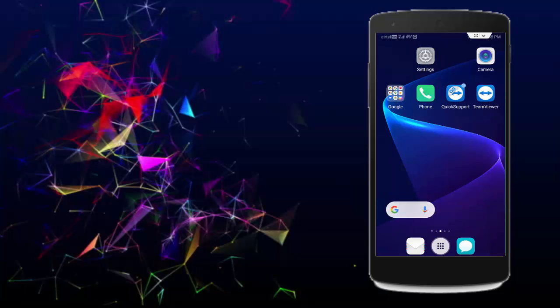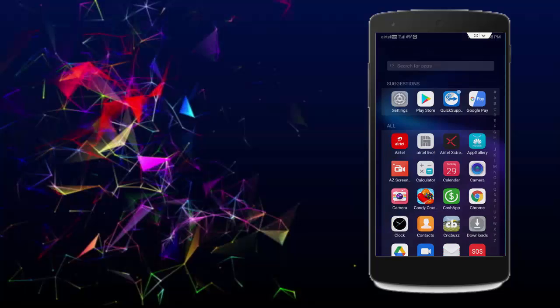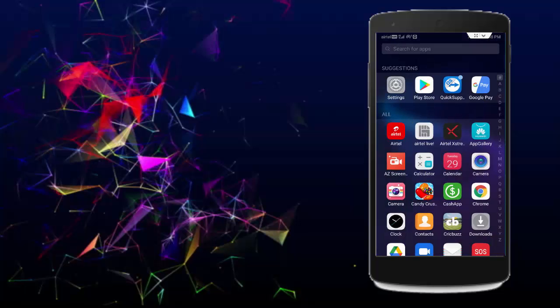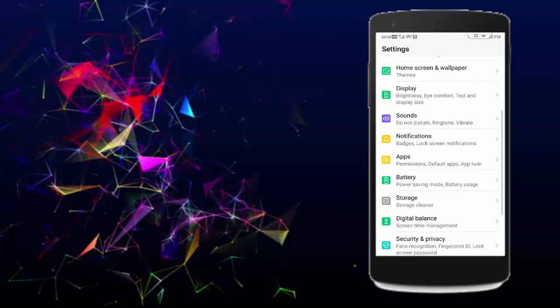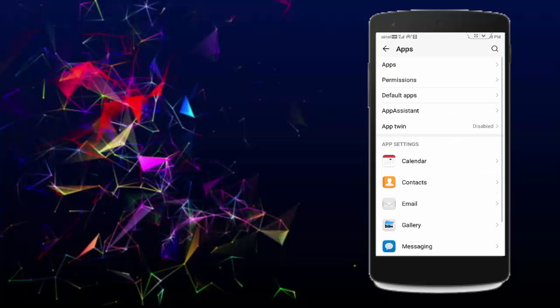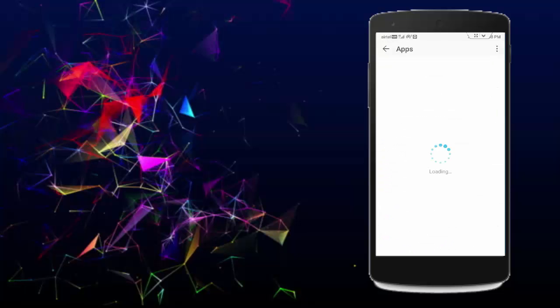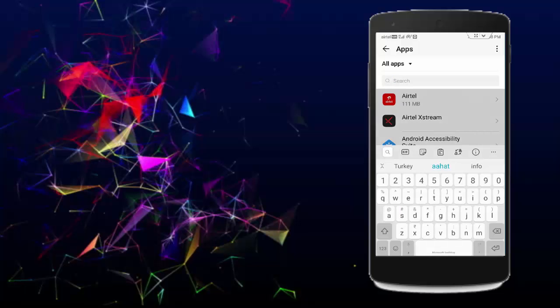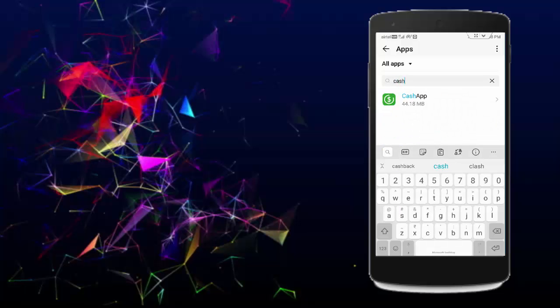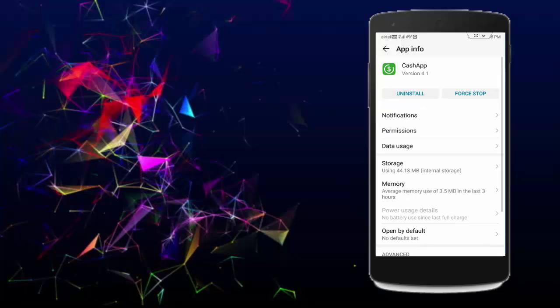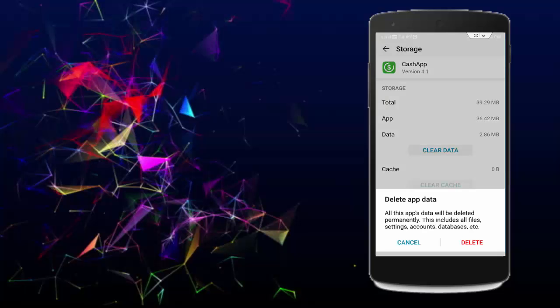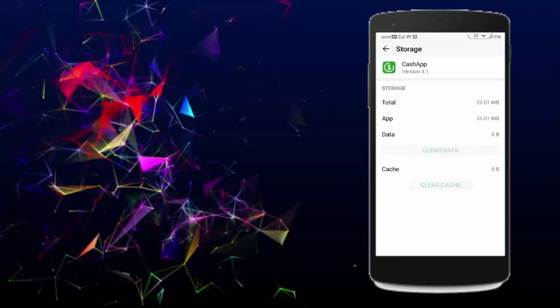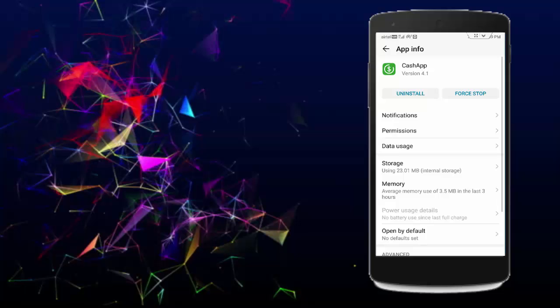And next, clear cache and data from Cash app. Open your phone settings, tap on Apps, go to All Applications, find your Cash app and open it. Tap on Storage, tap on Clear Cache, tap on Clear Data, tap on Delete, and go back.